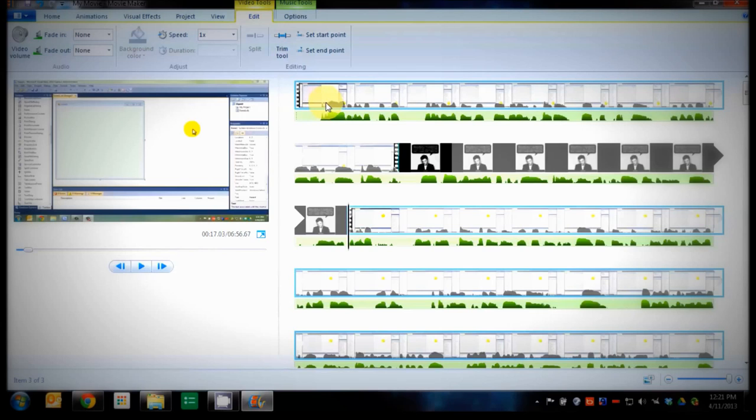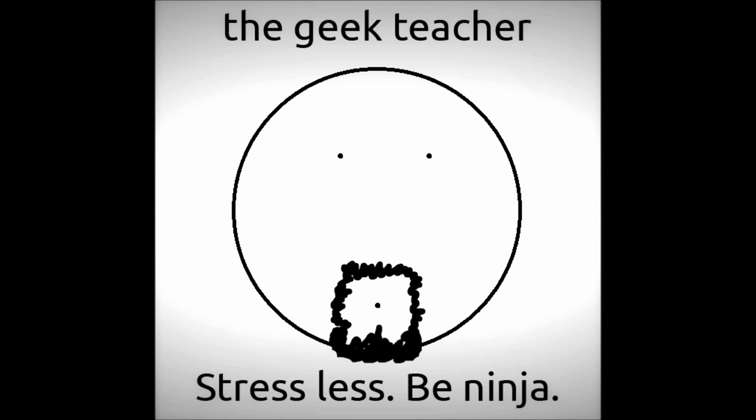So you've been watching The Geek Teacher and I hope you've learnt something from this lesson and can use it in your expertise. Stressless. Be Ninja.